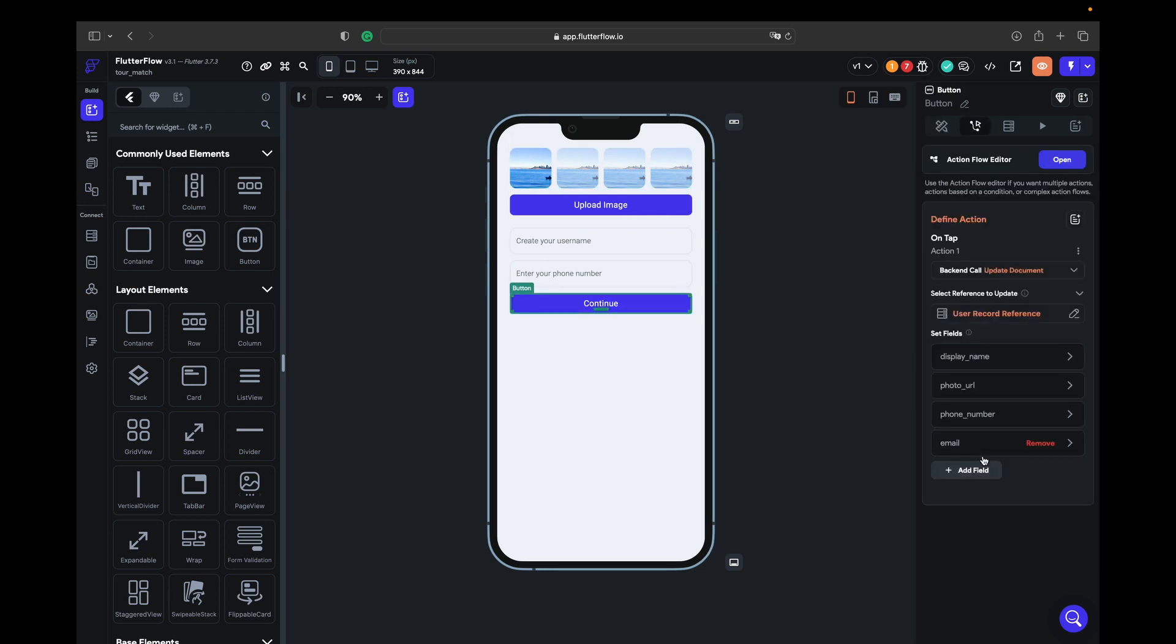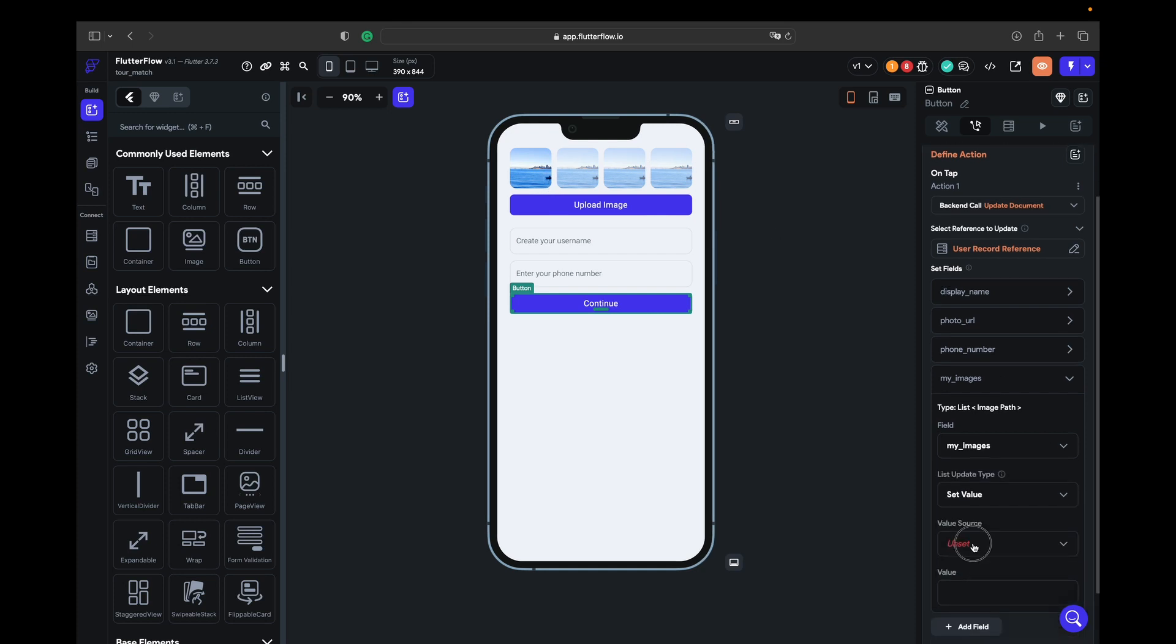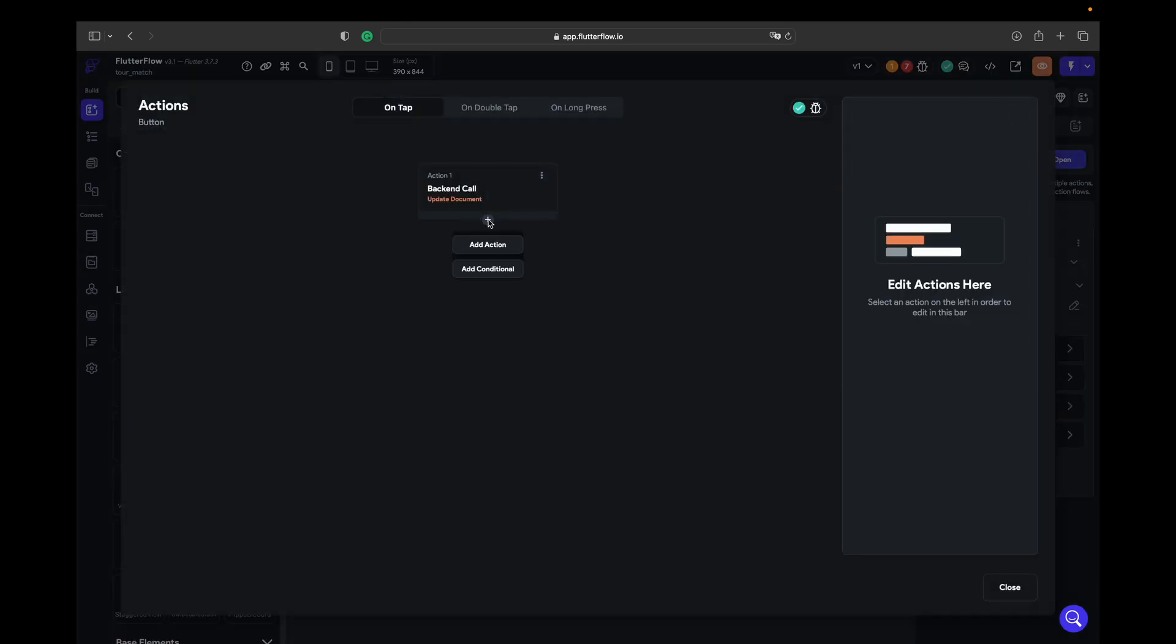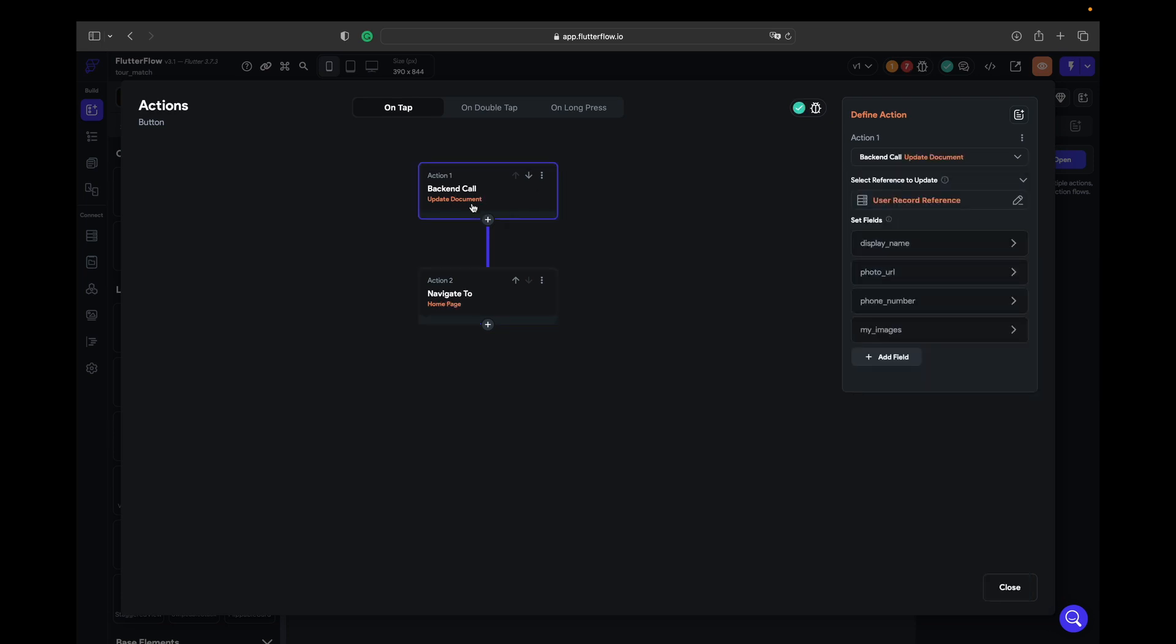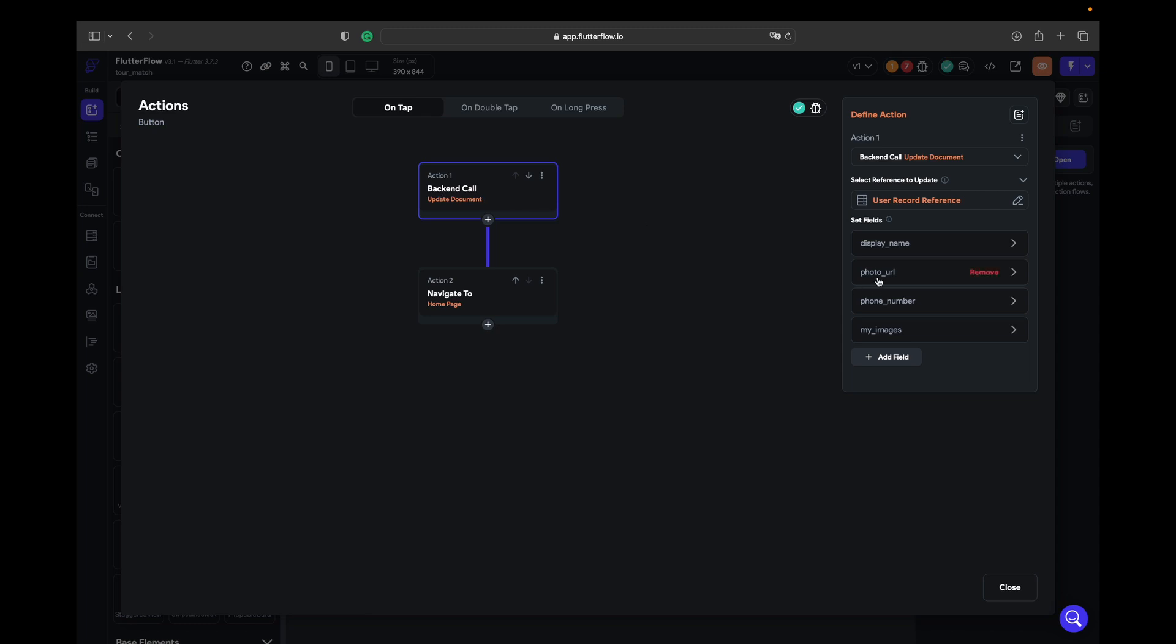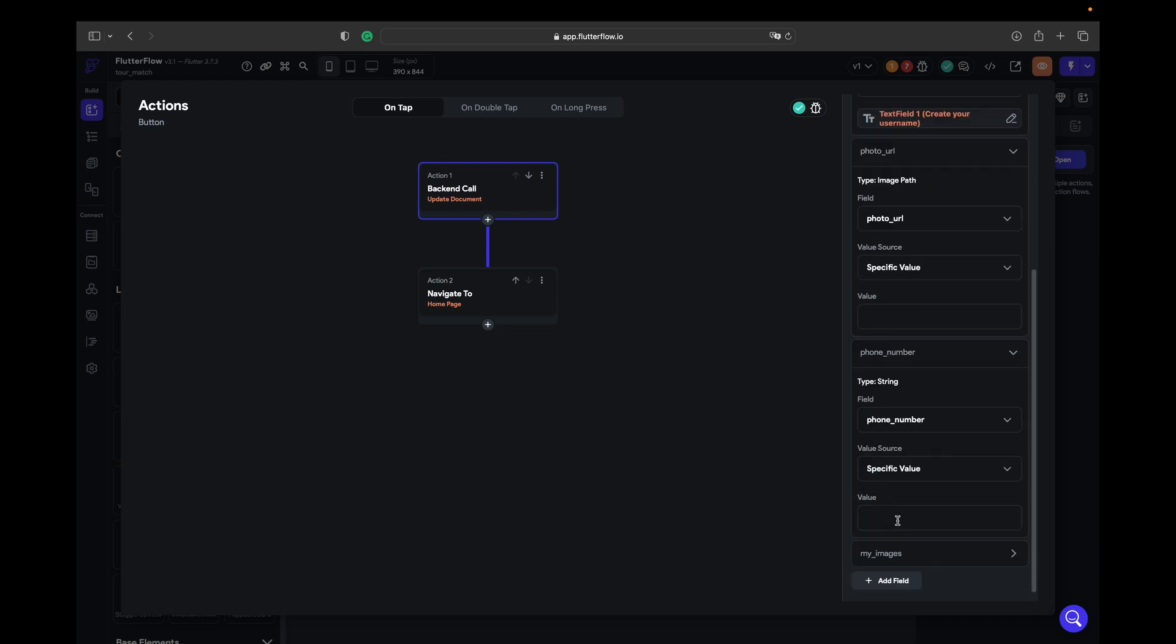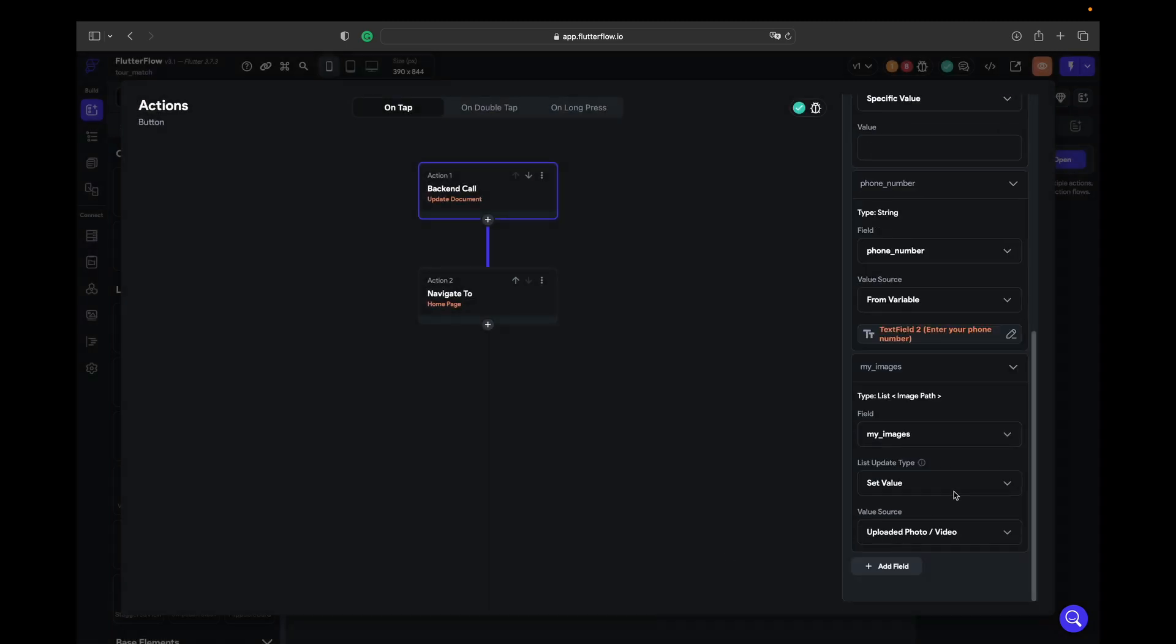Right now you see that it is a list of images and we confirm it. So we go back, click on continue, add a field, open this field and choose my images list, update type, set value. If you add, you add one image by one, but we have four images at the same time, so we need to set value, upload this photo video URL. And we open the action flow and say that you need to navigate to home page. Allow back navigation turn off. What we forgot is, let's open the action flow, go to backend call. We have a photo URL.